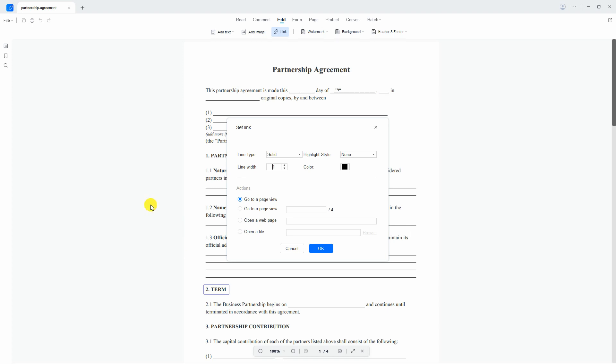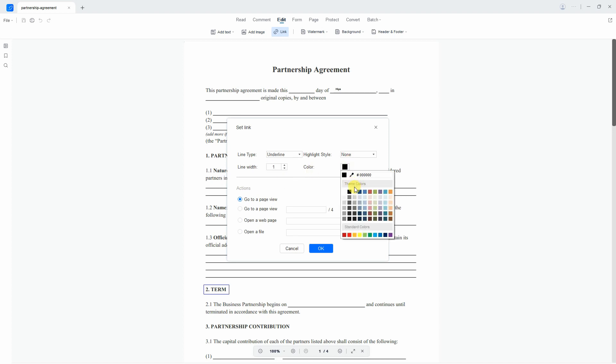After that, a window will pop up where you can start editing the highlight style and actions of the link that you want to put in your document.